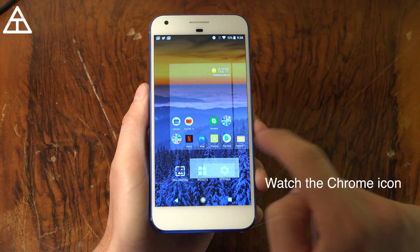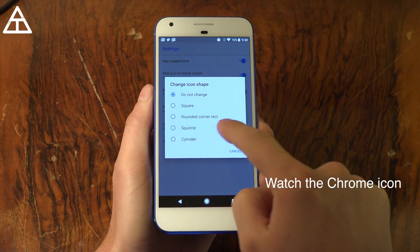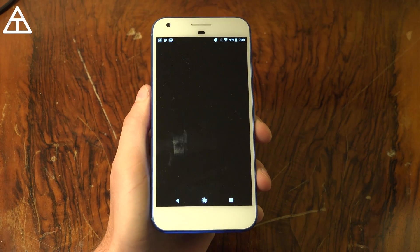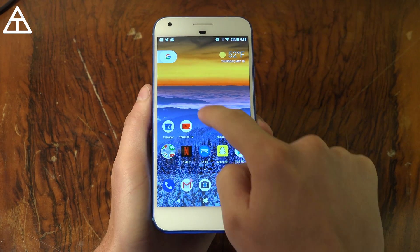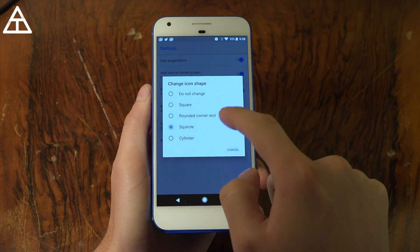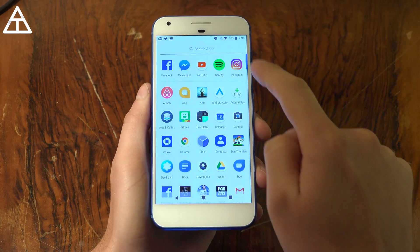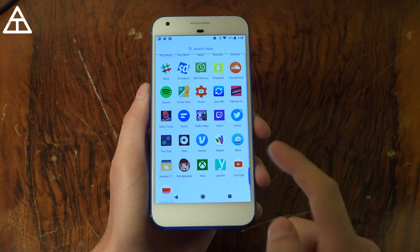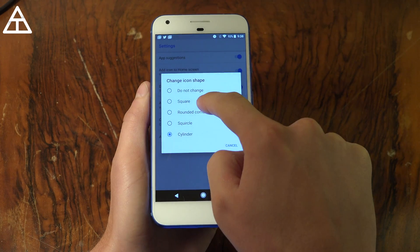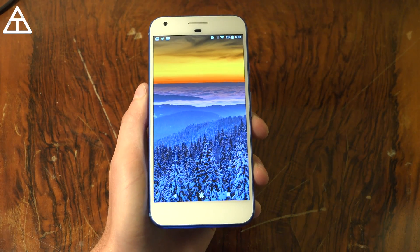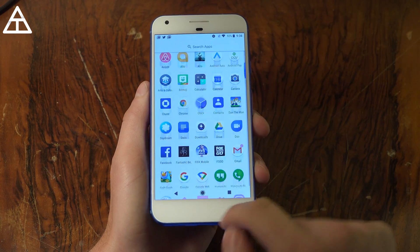First up would be the home launcher. If I press and hold it and jump into settings, you can change the icon shape to square, round corner, rectangle, squircle, and cylinder. Trying one of them — it doesn't really look very much different to me. Cylinder as well, really doesn't look different. So these might just be placeholders not changing anything yet, but the option is there.